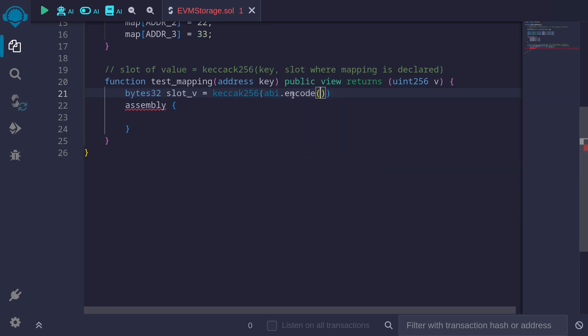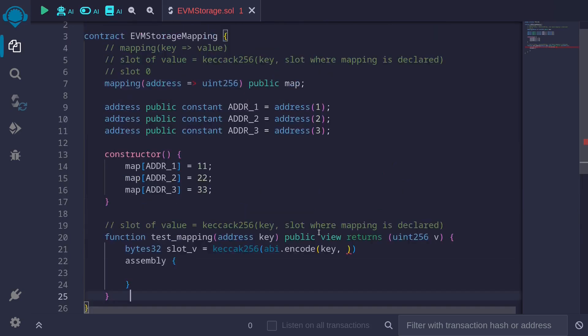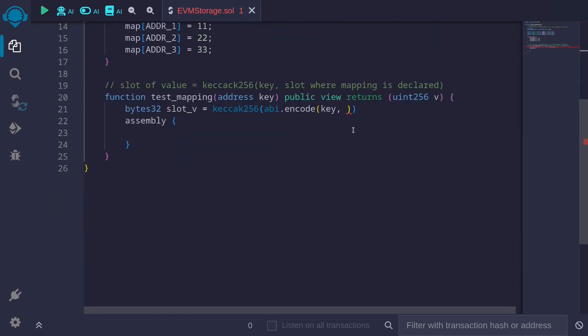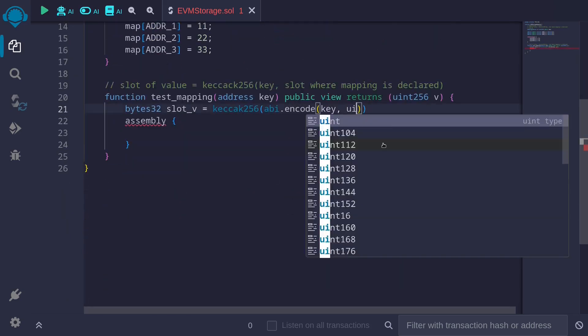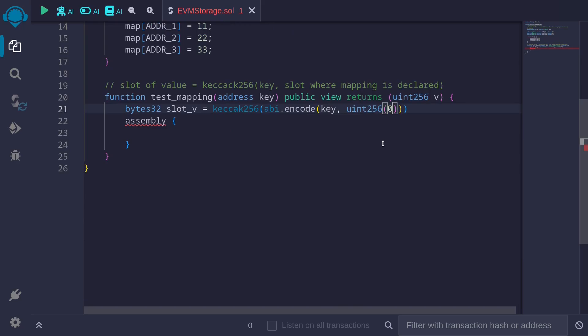We first need to take the keccak256 of the key. So inside here, put in key, and the next value that goes in is the slot where the mapping is declared. The slot where this mapping is declared is in slot 0. Over here, I'll type uint256 0.